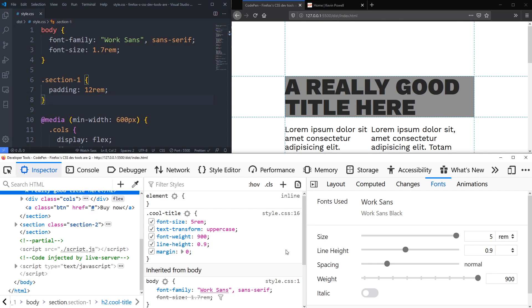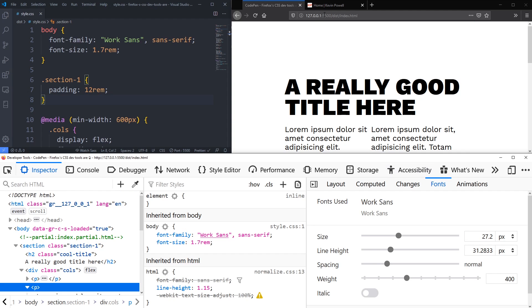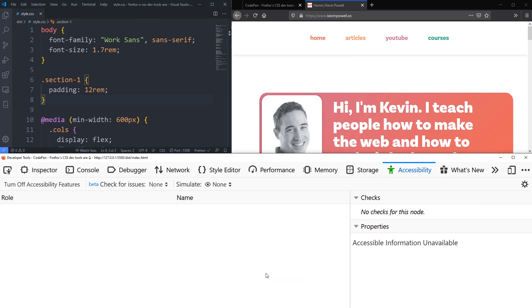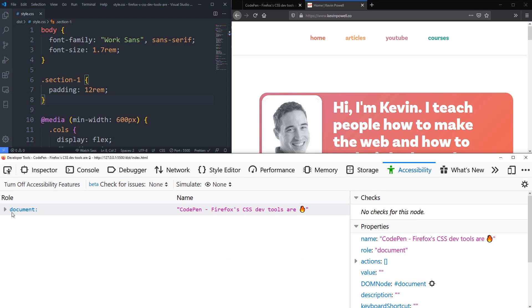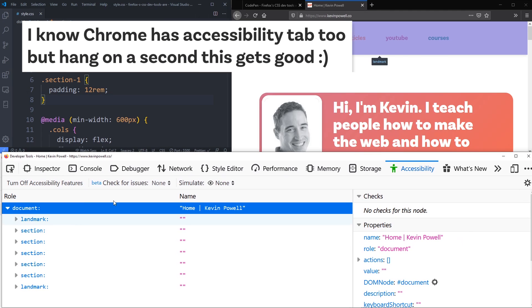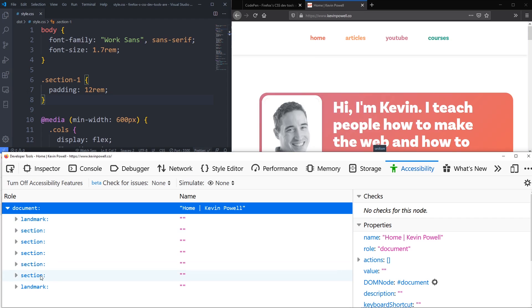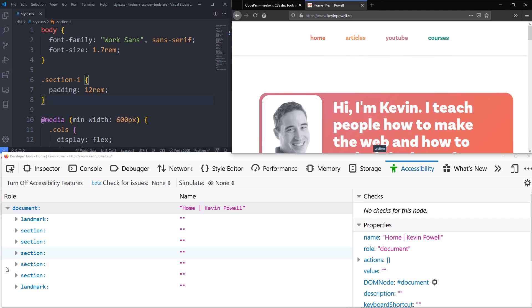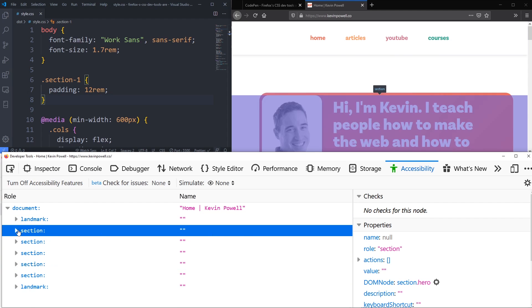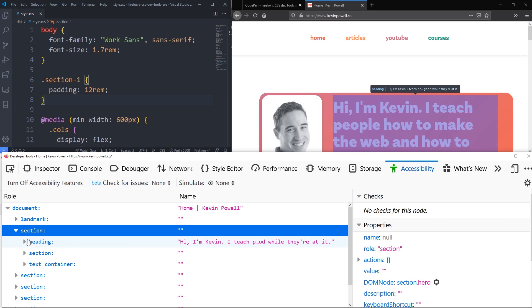Another feature I really like is the Accessibility tab. I'm going to check my own site and see if I have any accessibility issues. If I turn on accessibility features and go to my site, I can see the document structure — I have a nav landmark, but all my content sections don't have a main landmark wrapping them. That means there's no landmark for the main part of my body, which could be an issue for screen readers. I should probably wrap everything in a main tag to create that landmark.